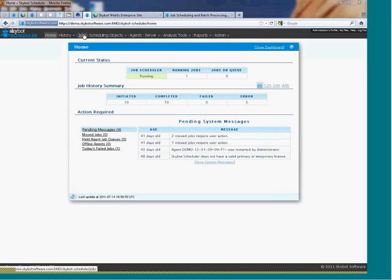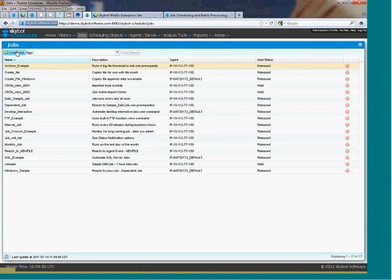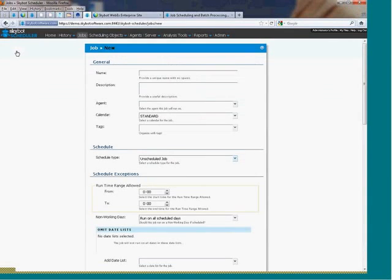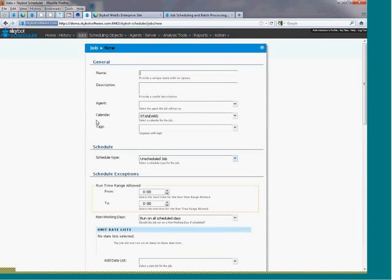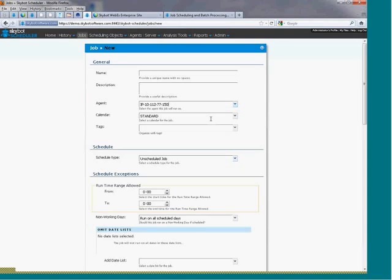If you want to jump right in and begin scheduling jobs right away, simply click on job and then click create job. The job settings page displays which lets you enter details for your job. Use the general section to create the name and description for your job and specify which server you want that job to run on.